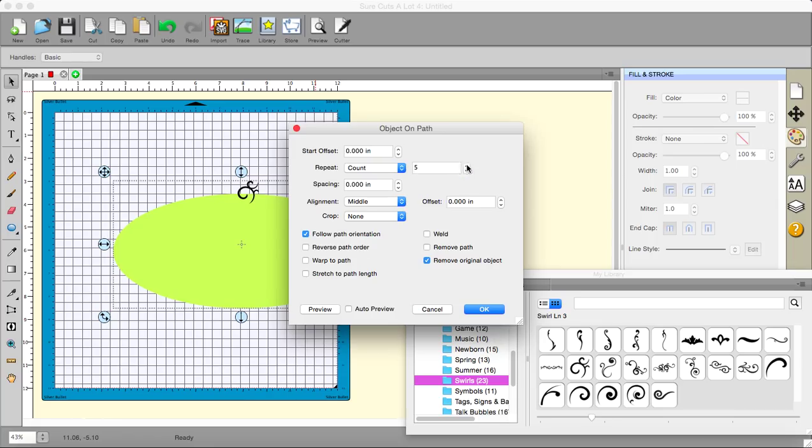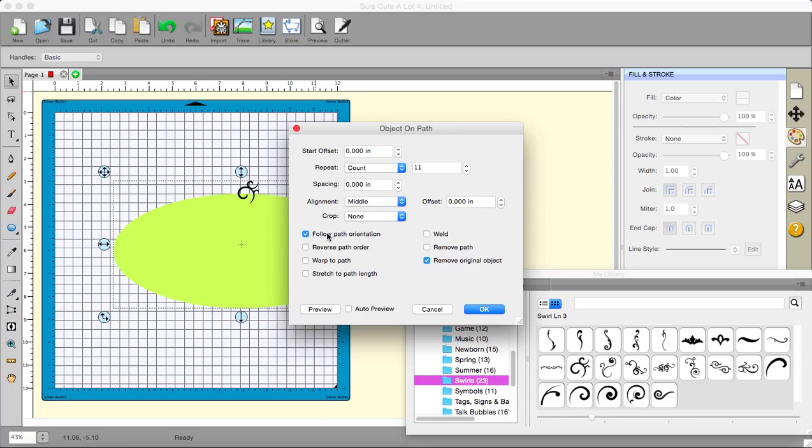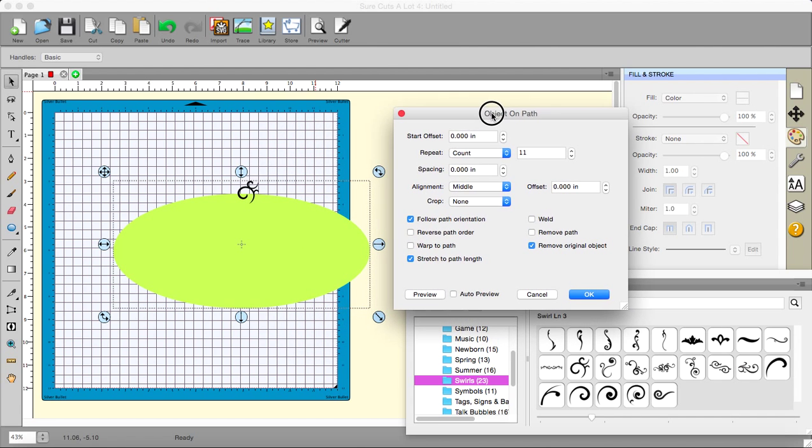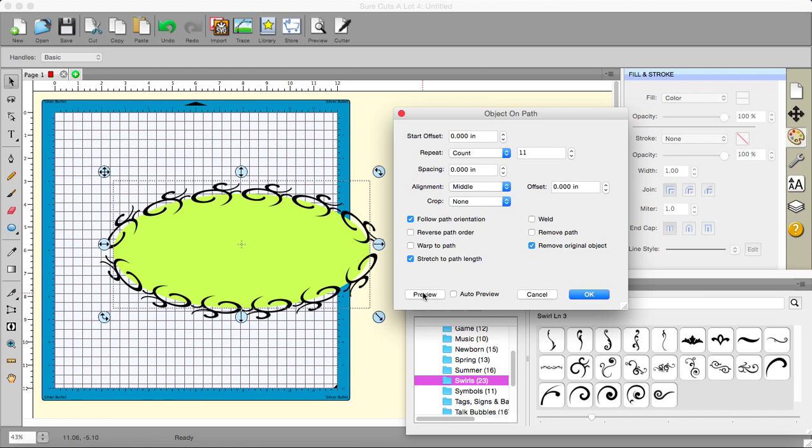So I'm going to put 11 in there. And I'm not going to put spacing in. The alignment, I'm not going to fuss around with that. Follow path orientation. And I want to stretch to path length. See what that does. And then press the preview button. I'm just going to move this out of the way. And I just press the preview. And here we go. It stretches the number that I've put in to fit exactly around the path that I've chosen.